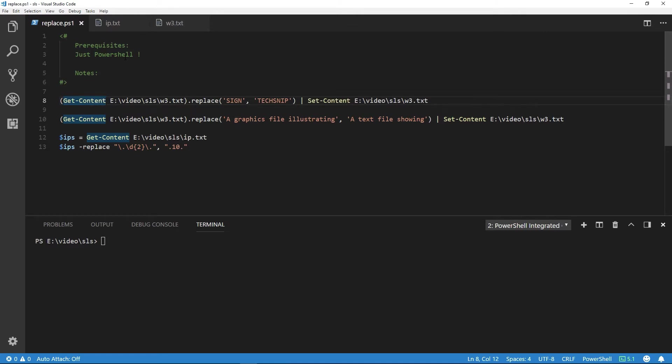In our first example, using getContent, we read the file. Then we use the replace method with the word we want to replace it with, which is textSNP. Then we use setContent to write the changes back to the file.